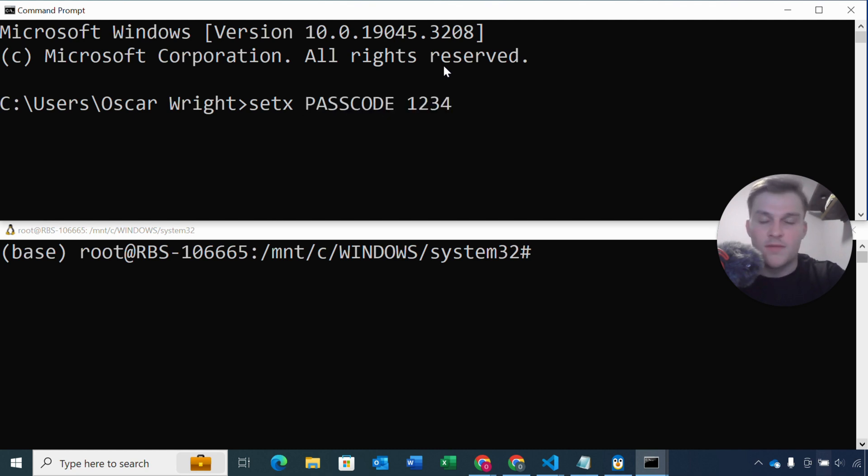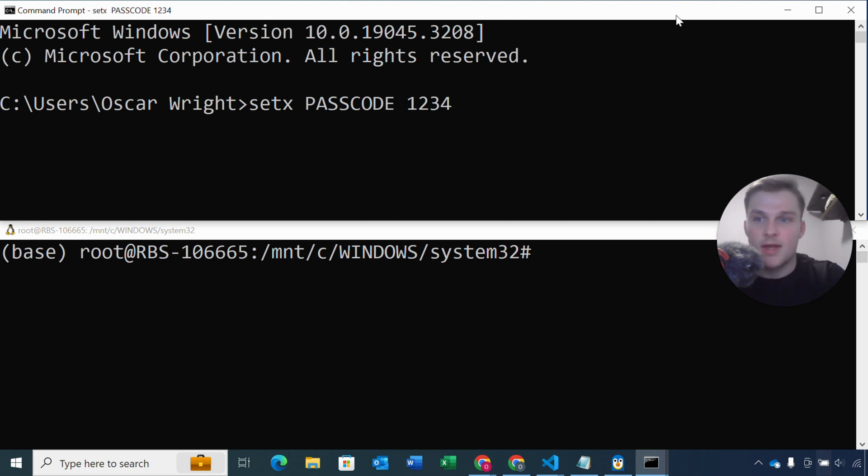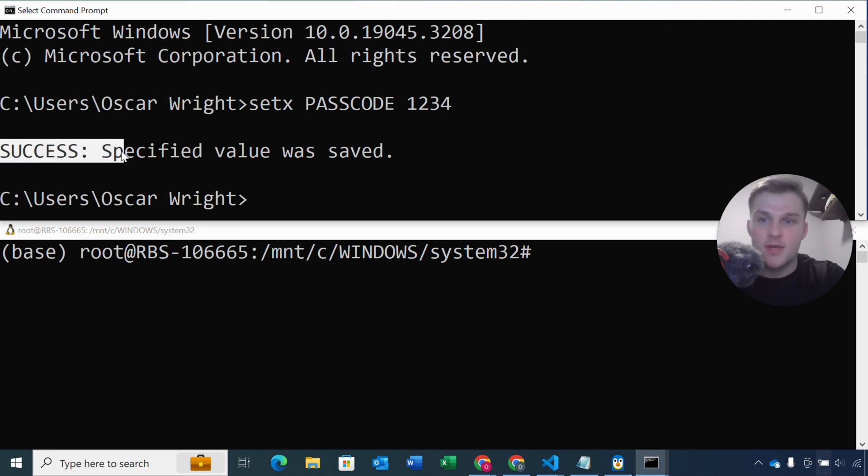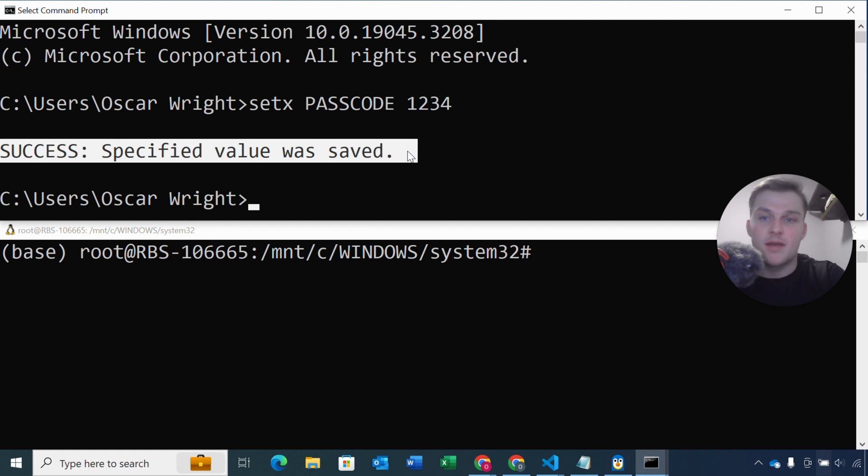So for demonstration sake, we're just gonna make the passcode 1234, and then click enter, and we can see this message on the terminal that says success, specified value saved. Great.